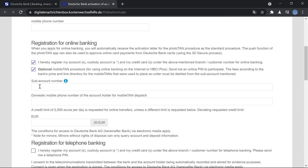Then you enter your sub account number here, and you will enter the domestic phone number, the mobile phone number of the account holder for mobile TAN dispatch. It needs to be domestic, that is a German number.